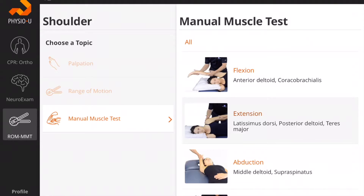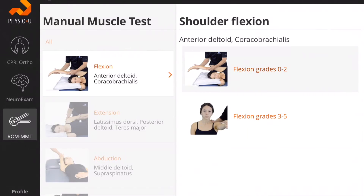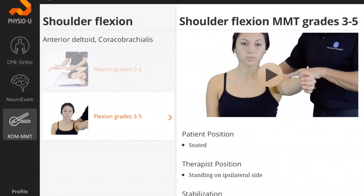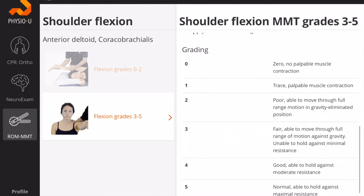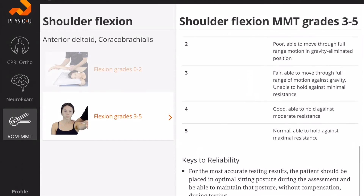You can move forward and examine manual muscle test. For each movement, you will see the muscles listed below, as well as the two main positions: the gravity minimized position — here flexion grades 0 through 2 — and the gravity resisted position — flexion grades 3 through 5. Again, you'll be able to watch high-definition video, read the instructions, use the grading scale, and learn from a clinical specialist about how to make these tests more reliable.